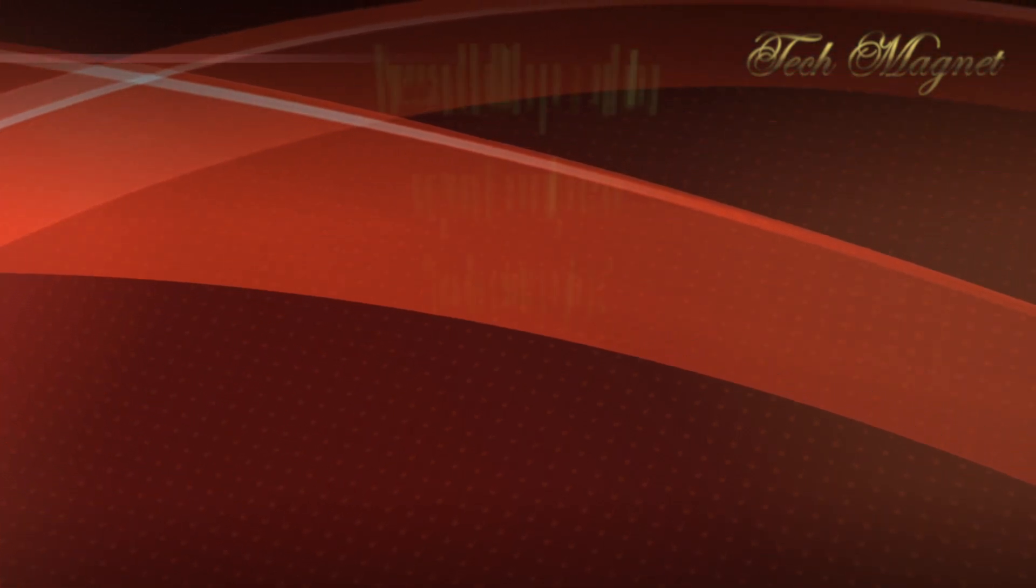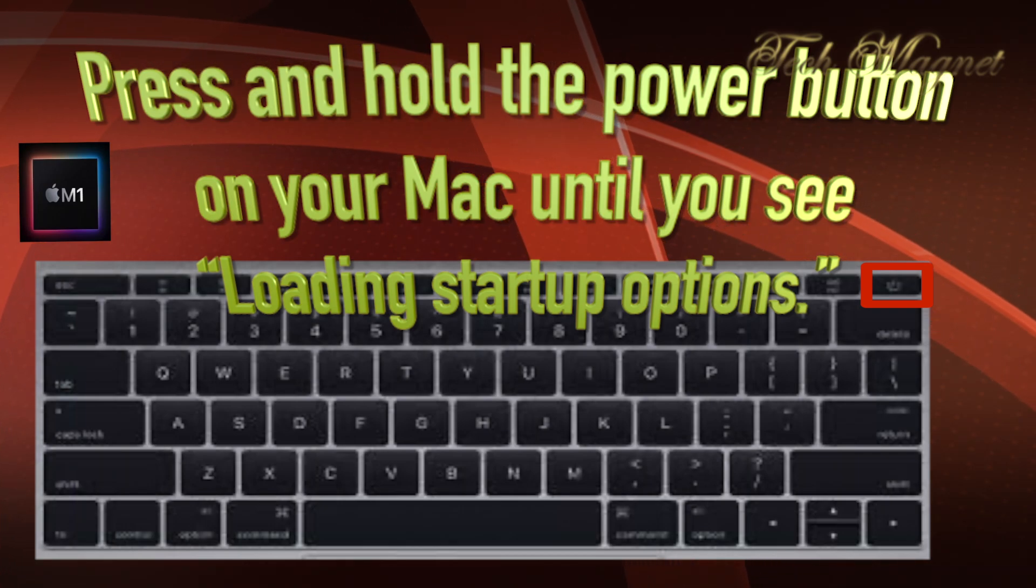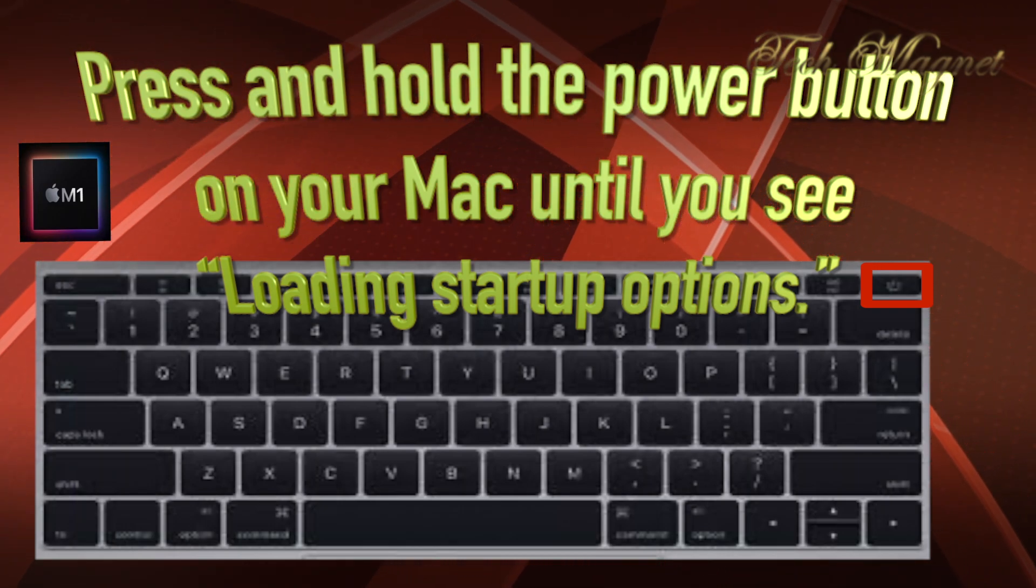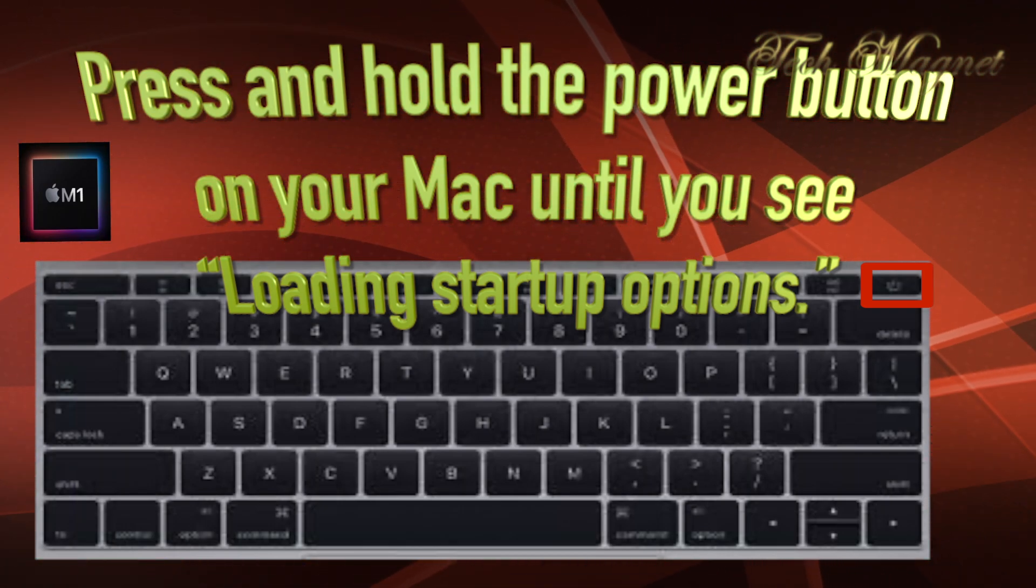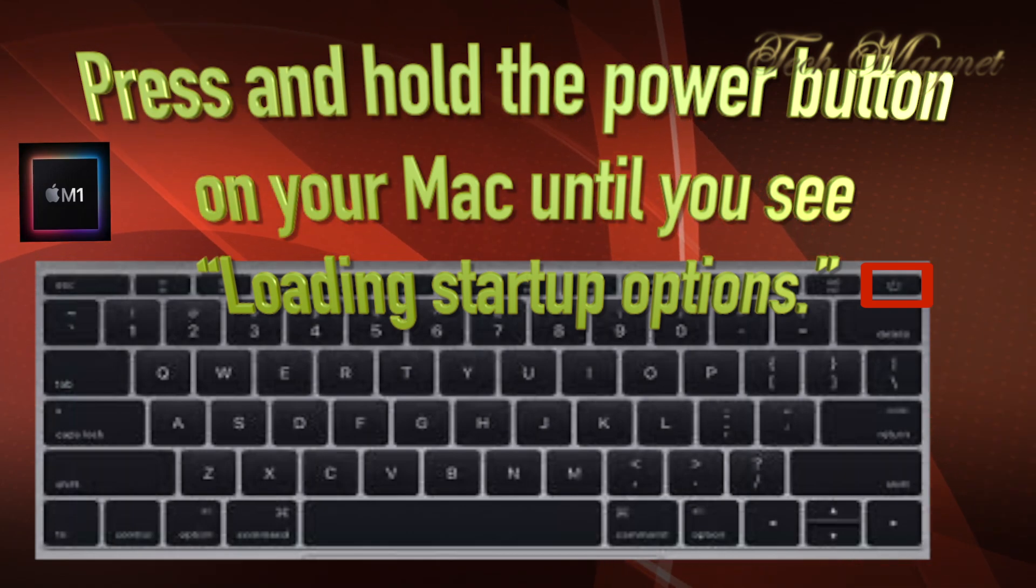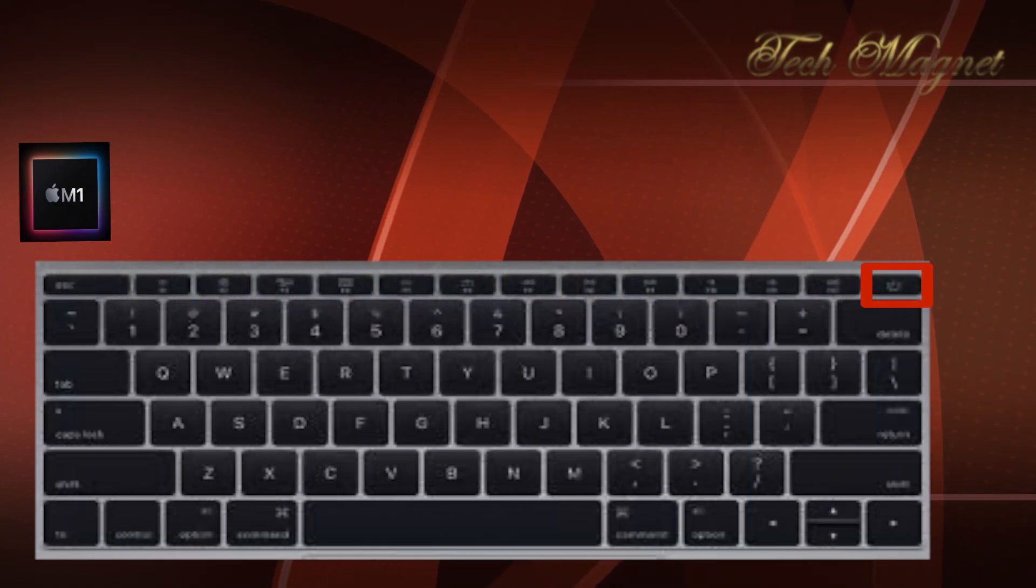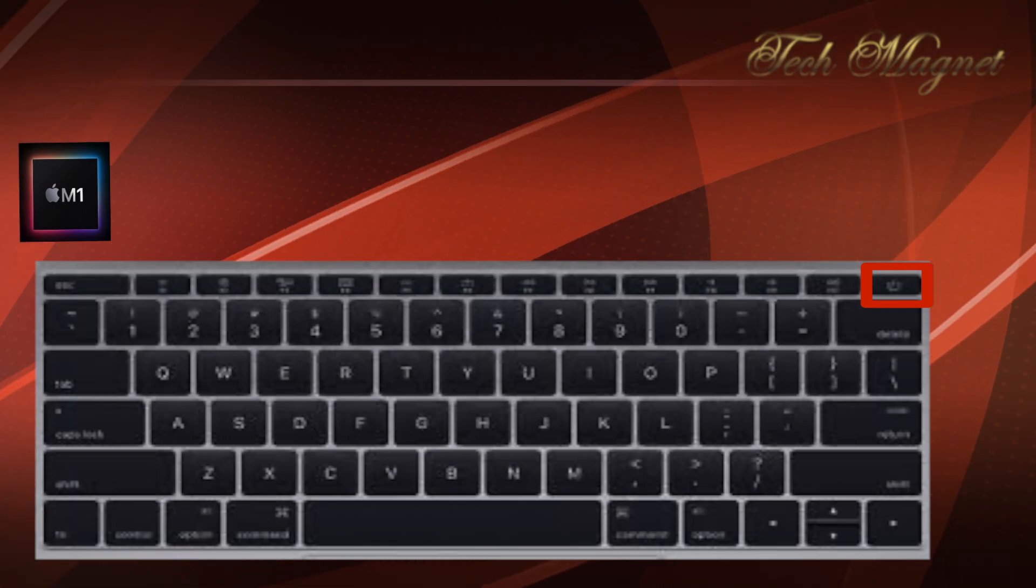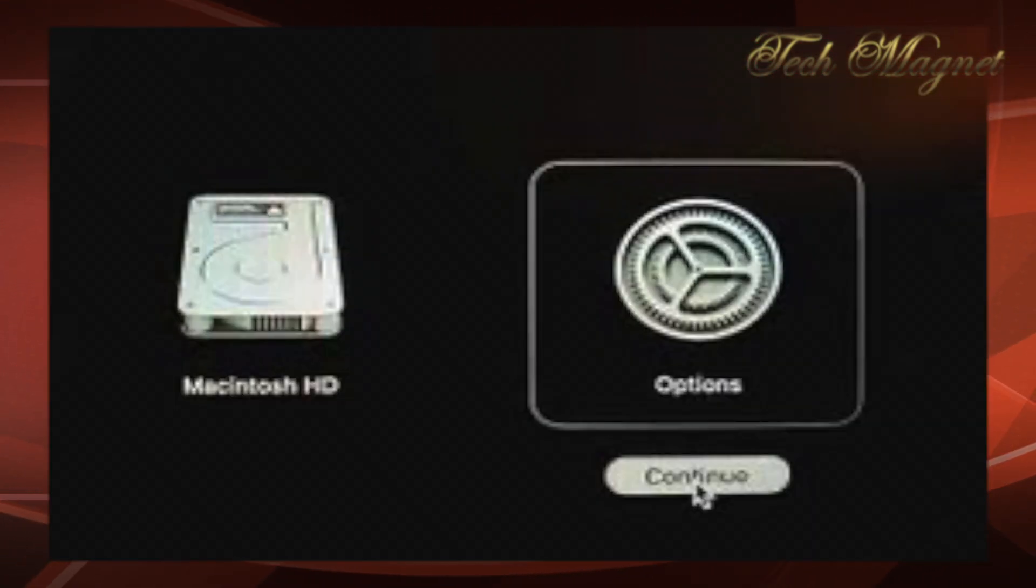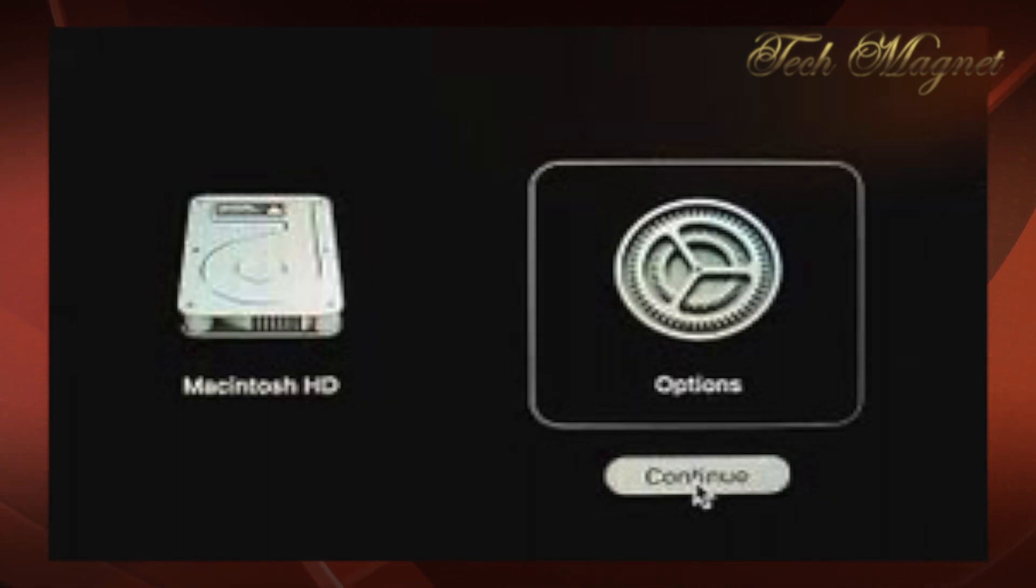Now we start with the M1. If you have the M1, you want to press and hold the power button on your Mac until you see loading startup options. When you see that, you can let go. Then the next screen will show you the internal drive and options. Now we need to select options, then we hit continue.